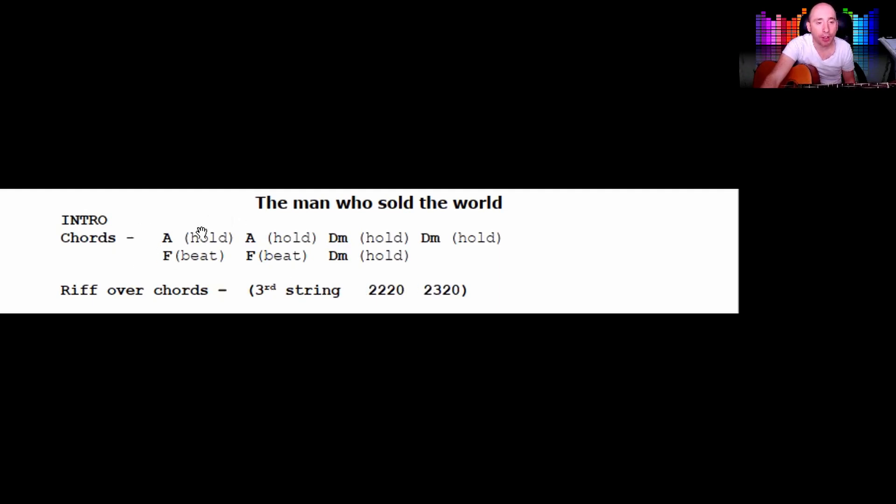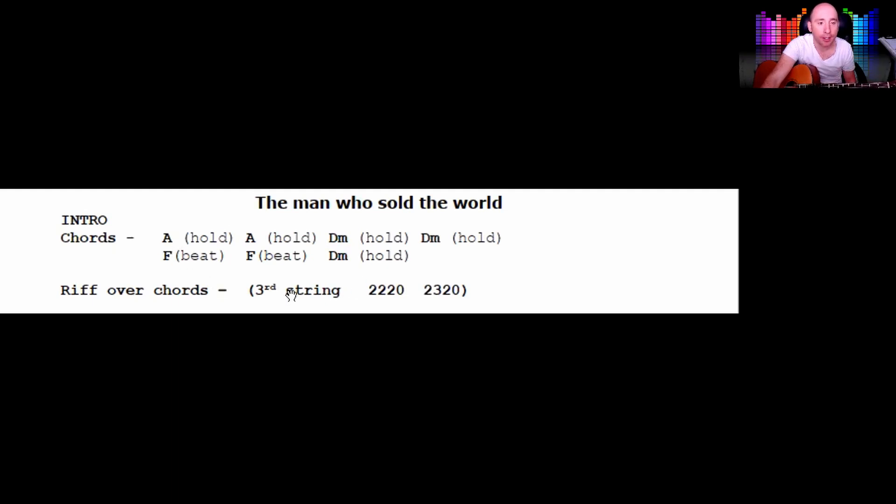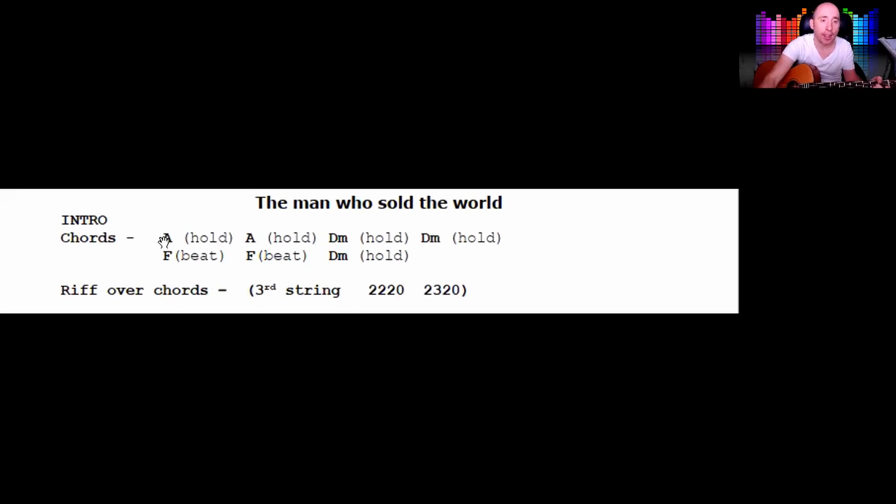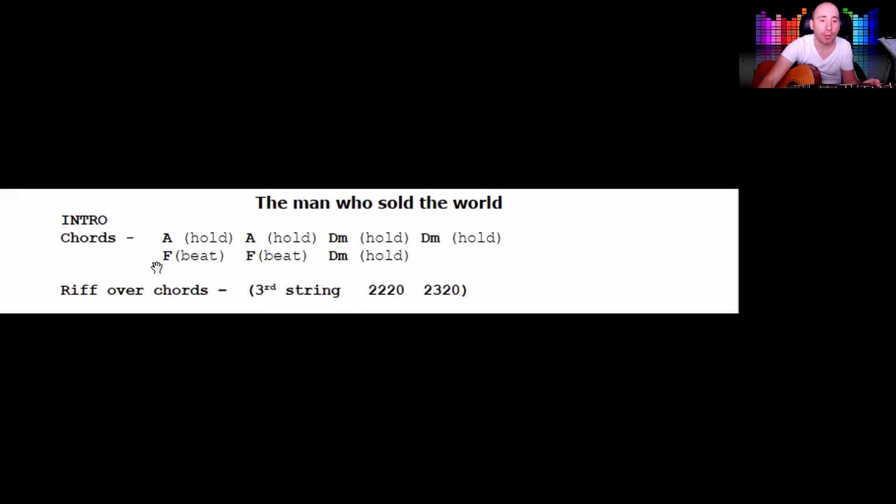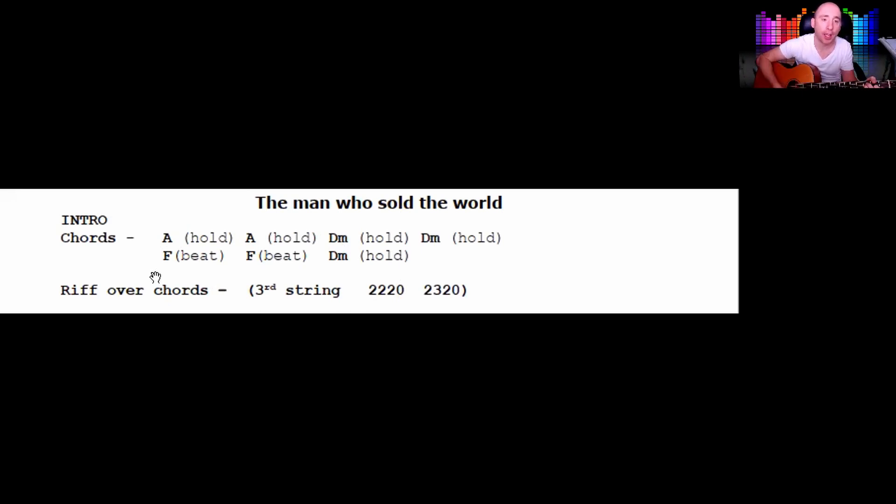You can either flip between the riff and the chords, but the chords behind this riff hold an A, then the A again, and you hold the D minor. The D minor again, and then you come in with the F, strumming down, down, down, down, down.